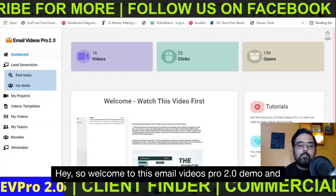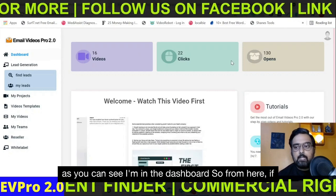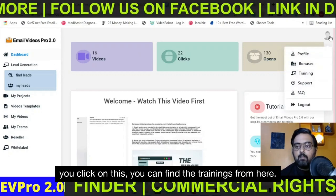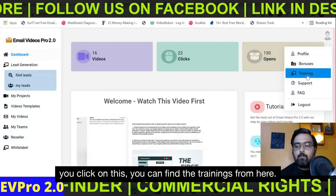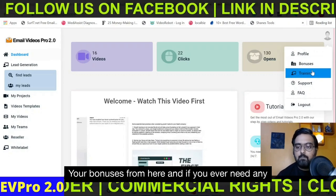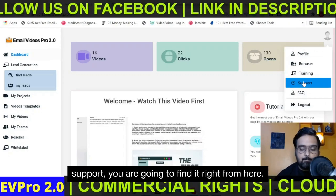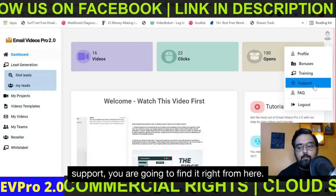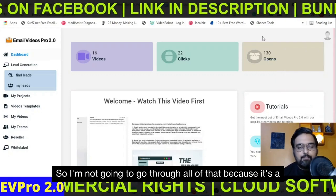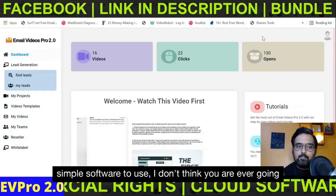So welcome to this Email Videos Pro 2.0 demo. As you can see, I'm in the dashboard. From here, you can find the trainings, your bonuses, and if you ever need any support, you are going to find it right from here. It's a simple software to use — I don't think you are ever going to need any training for this.